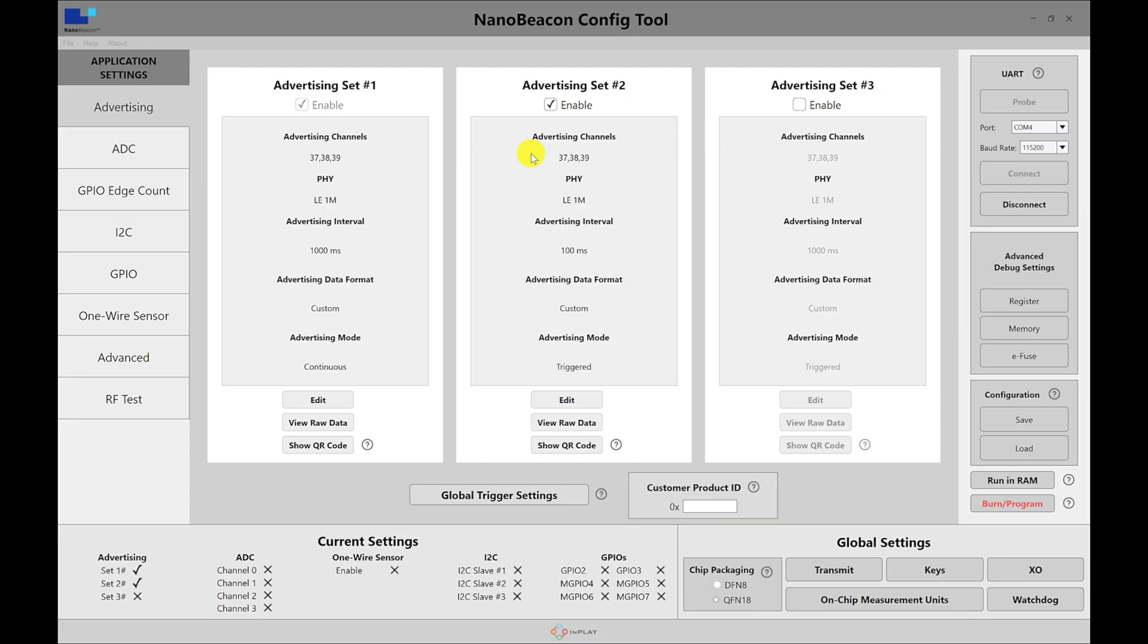In this video, we'll be going over a powerful feature of the IN100, which is triggered advertising. As opposed to continuously advertising regardless of what is happening in the environment or in any of the peripherals connected to the IN100 tag, triggered advertising allows you to enable advertising based on specific trigger conditions. In this video, we'll go over the different advertising trigger conditions that we can set up, do some testing, and showcase the different options that we have. So let's get started.